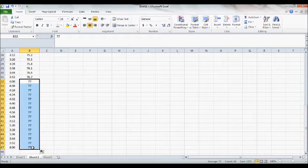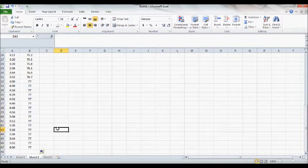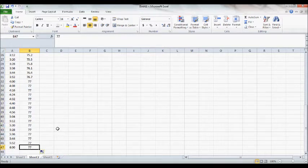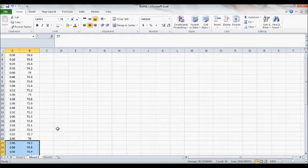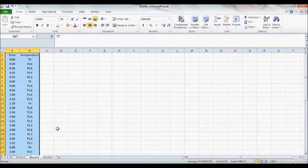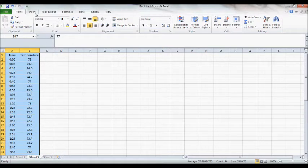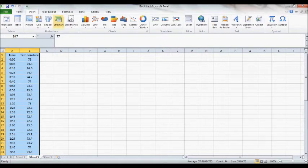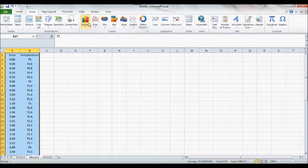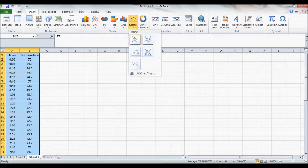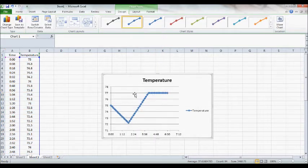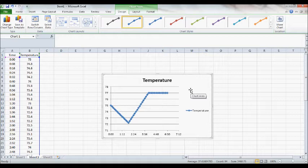Once you get all of your data, all you have to do is highlight everything. Make sure you include the labels of your columns, time and temperature. Then you go to insert scatter plot, and you want one of the ones that has a trend line. And voila, you're done.